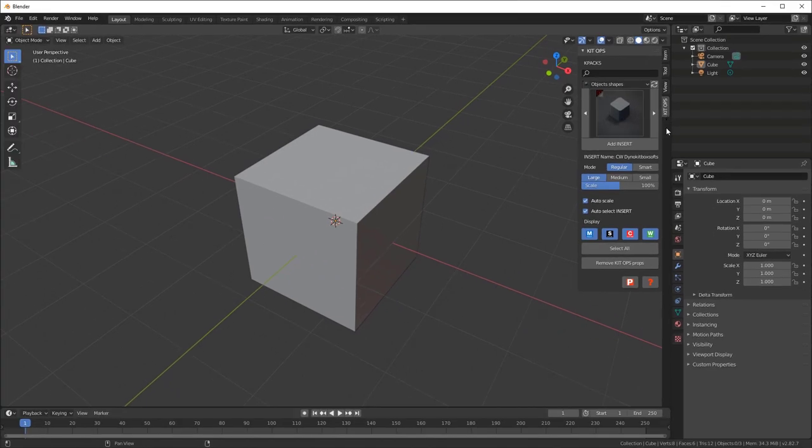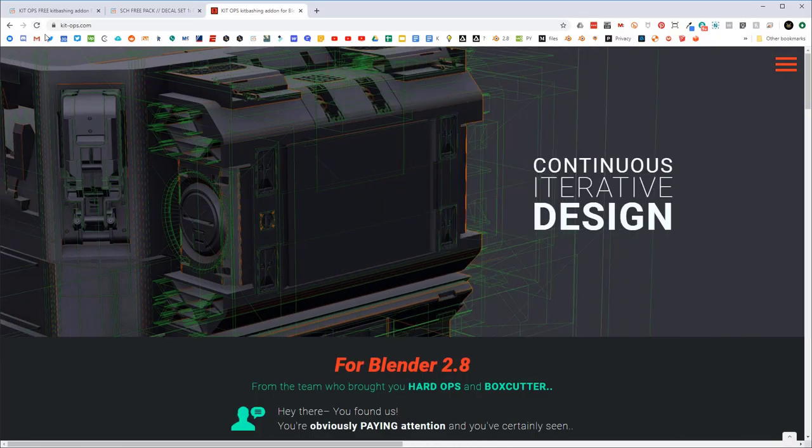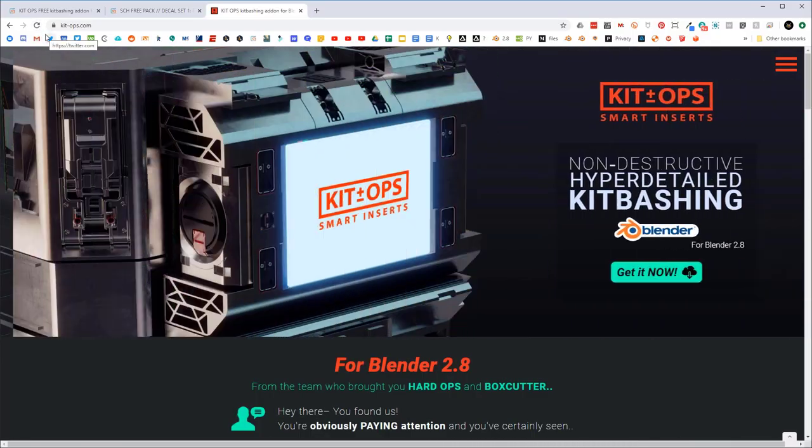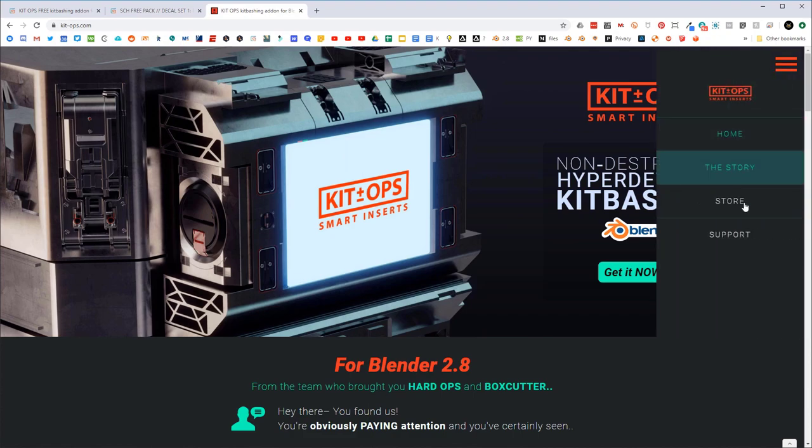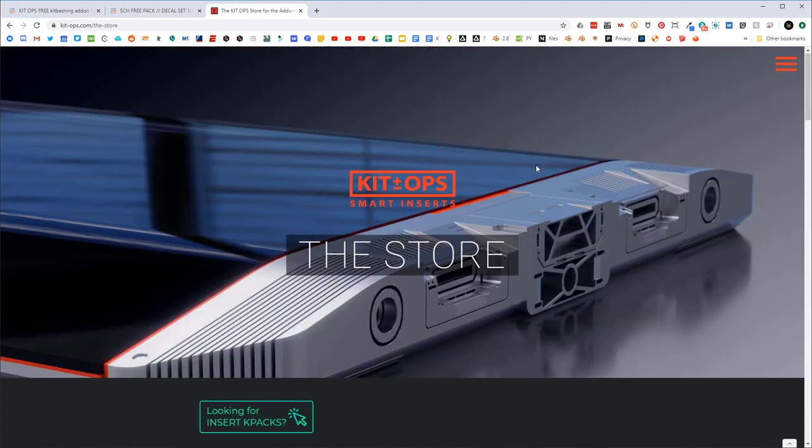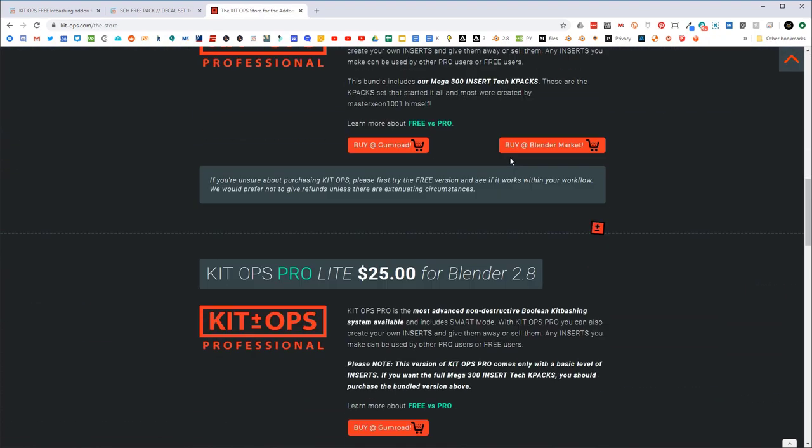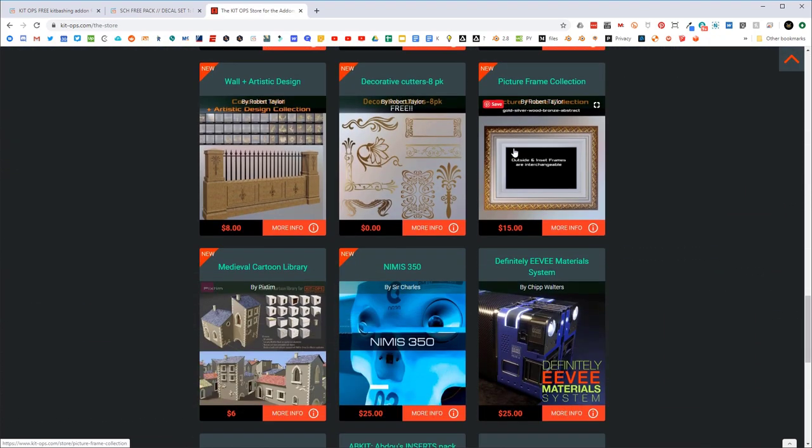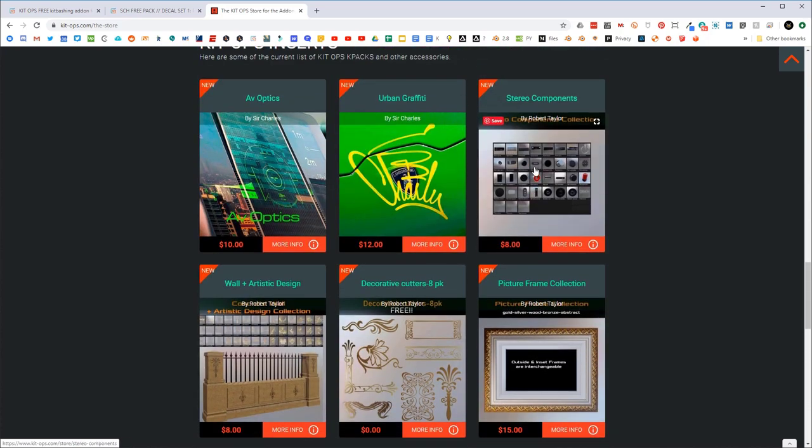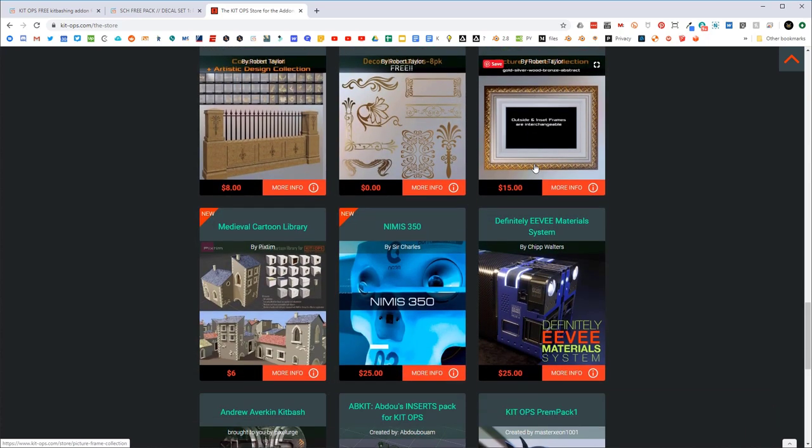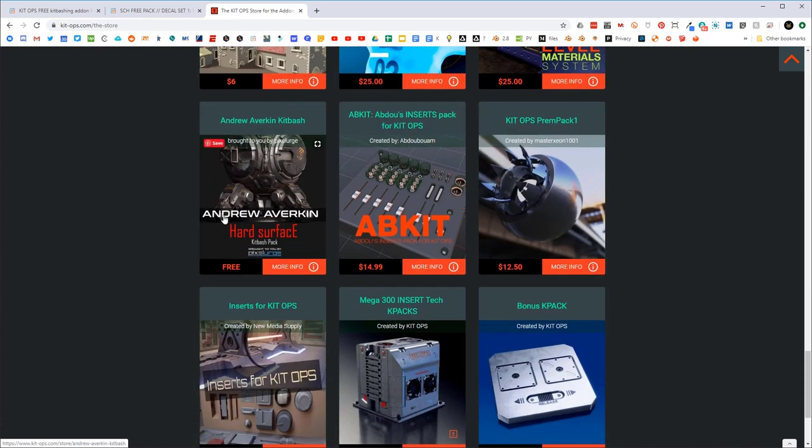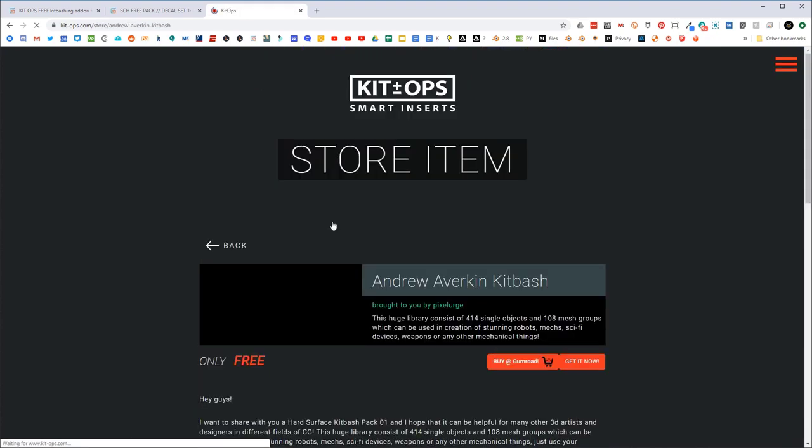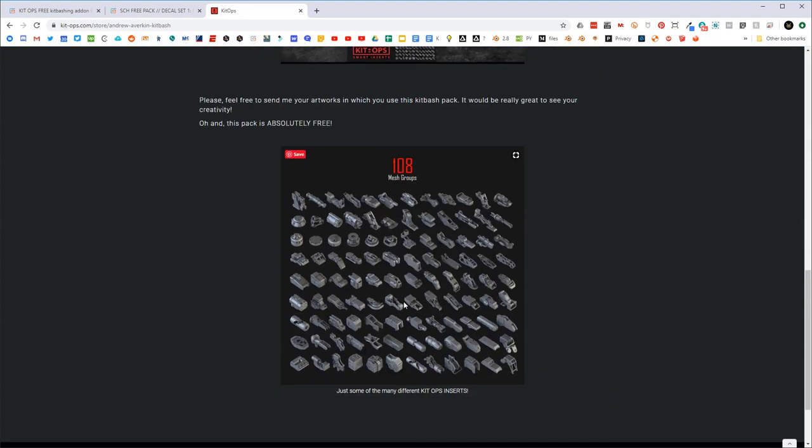To add the free decals, you can go to kitops.com. If you go to the store, you're gonna see a lot of different k-packs. Most of these are for pay, but there's a couple that are actually pretty amazing. The Andrew African pack, which is free, has some really good stuff.